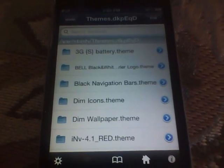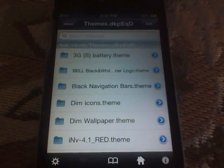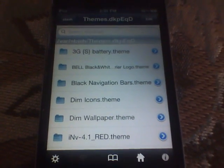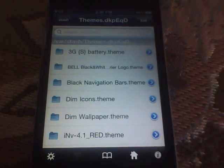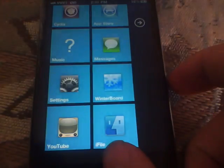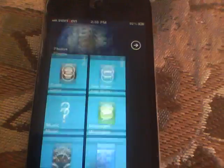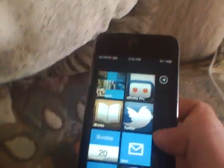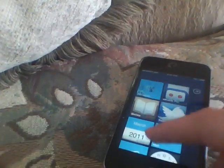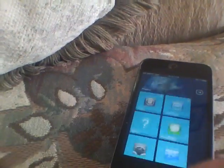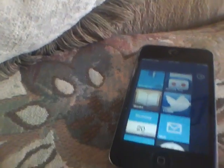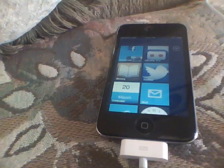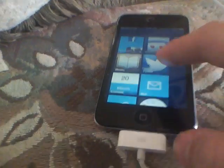That's the end of the video. That's how you get your iPod into a Windows Phone 7. It's pretty cool, I like it. Later on I'm going to tell you how to make it an HTC one.